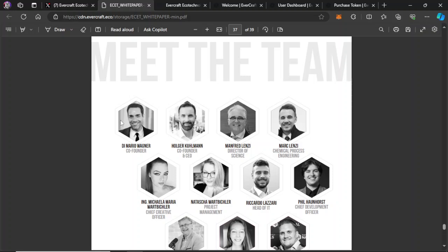Hey guys, thanks for coming back to On The Go Crypto. Evercraft Eco Technologies pre-sale is live. You guys said you wanted to know when this pre-sale actually went live, and here it is. We're going to cover how to get into it. It's super easy.